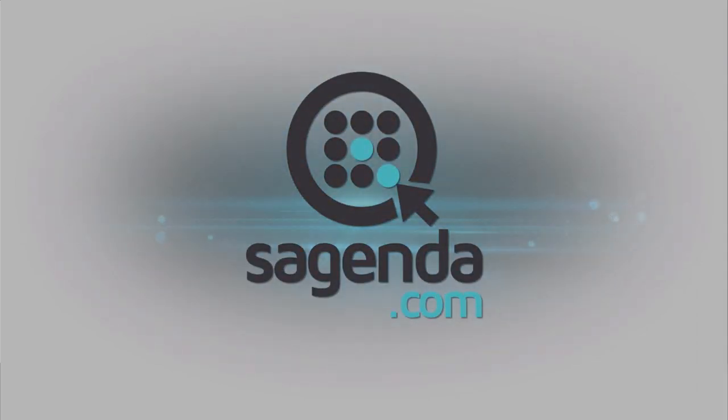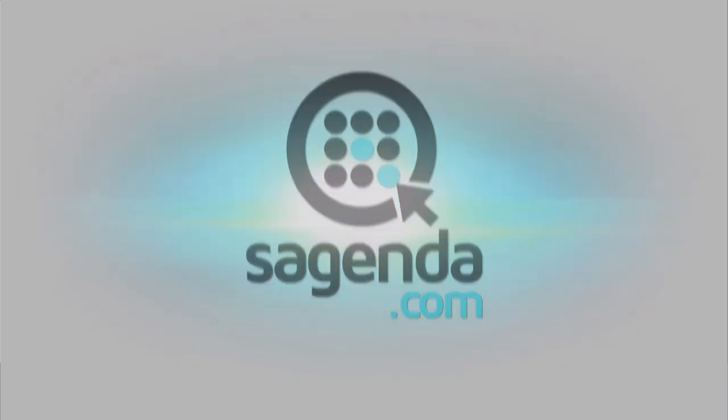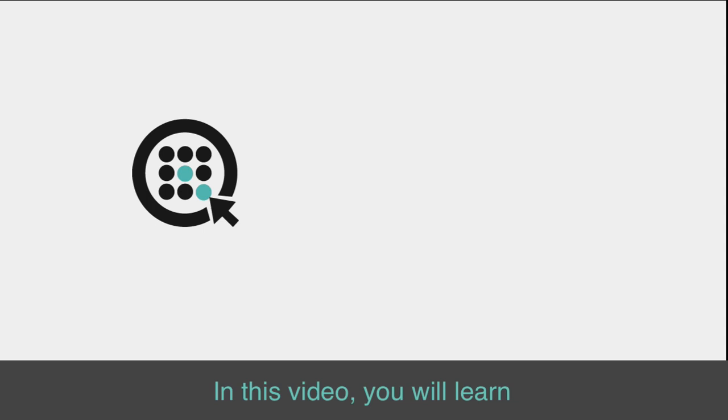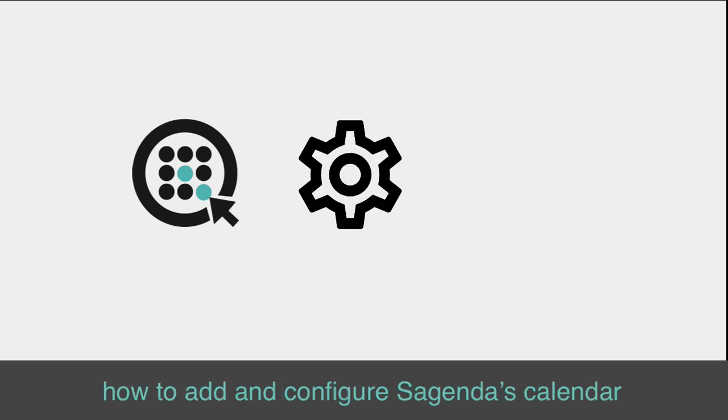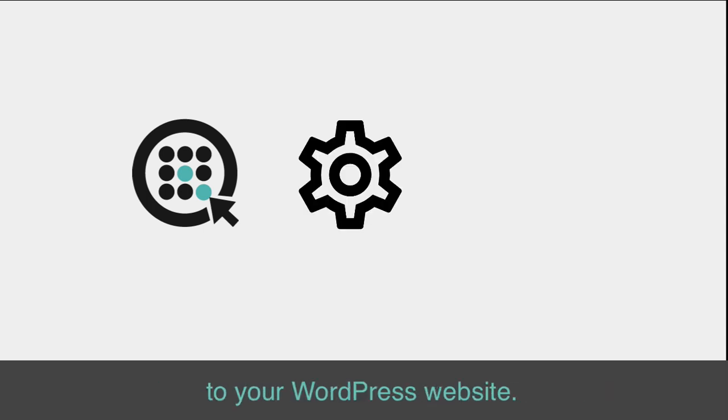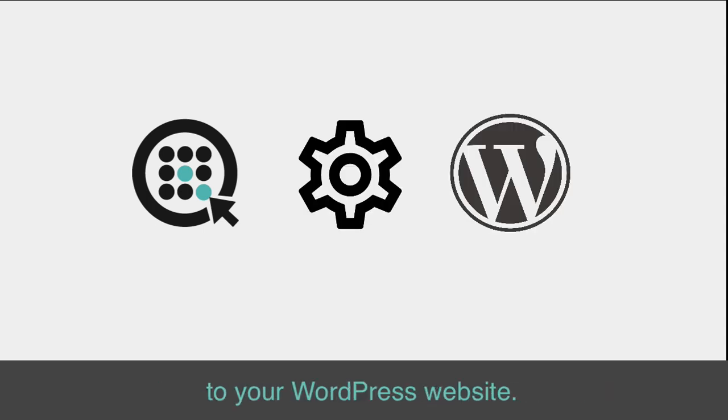Welcome to Sagenda's Calendar Plugin for WordPress Tutorial. In this video, you will learn how to add and configure Sagenda's Calendar to your WordPress website.